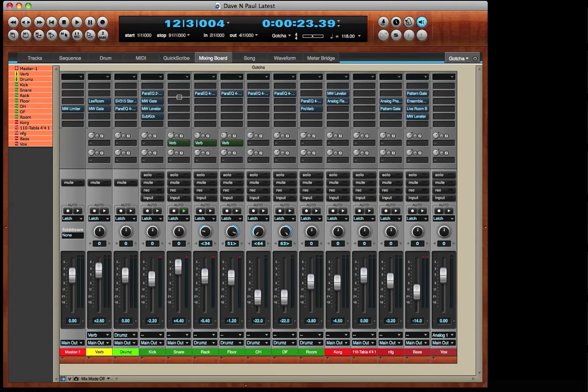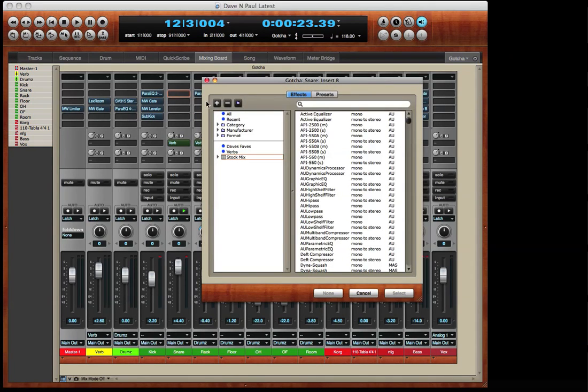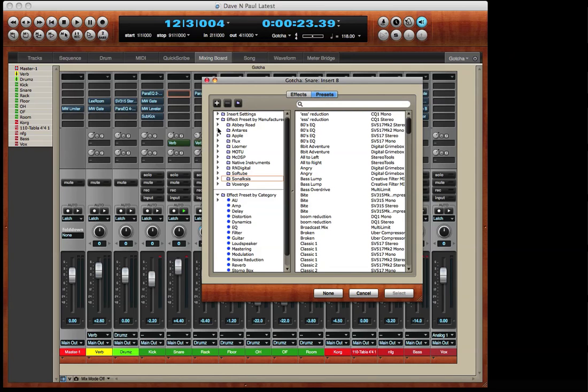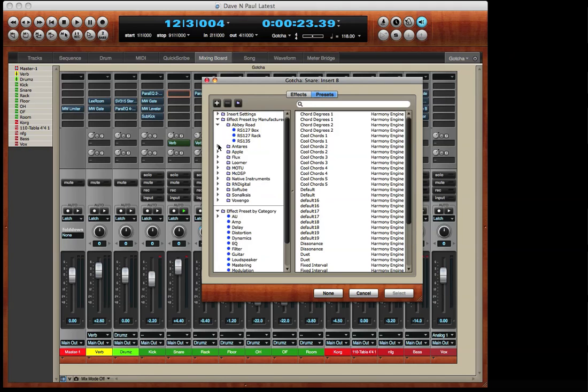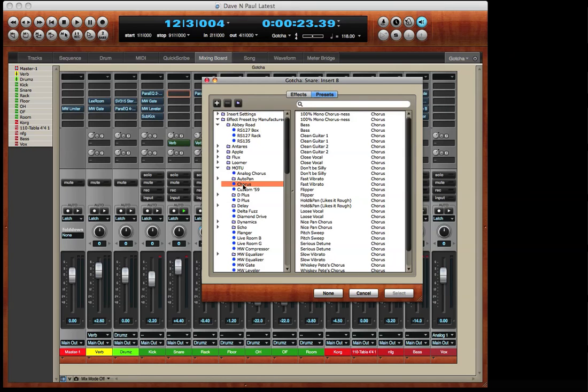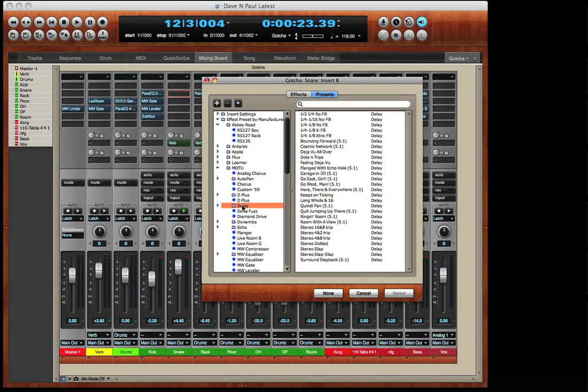Now I'll go back to the effect chooser and click on presets. Now we're not looking at the plug-ins, we're looking at plug-in presets. Check out the saved presets for the Antares Harmony Engine plug-in. Here are presets for Motu plug-ins. Presets can be organized just like the plug-ins themselves.